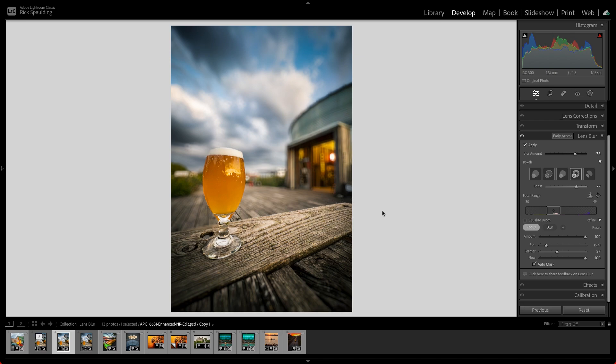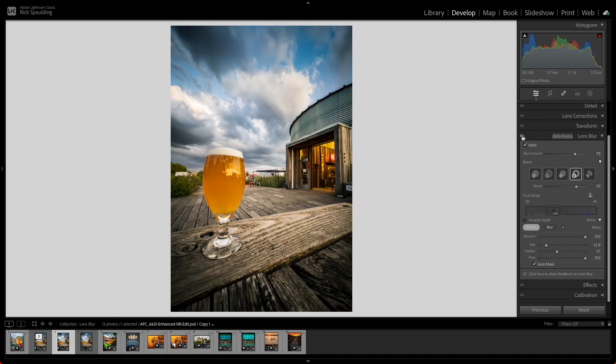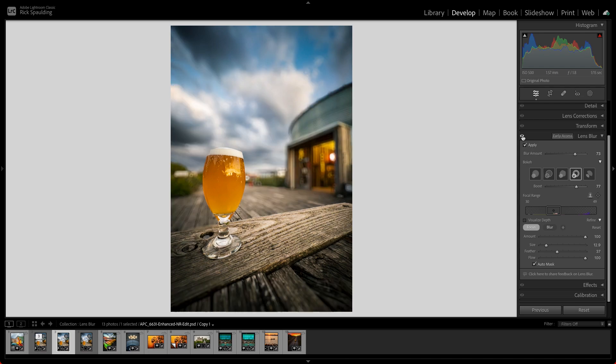That should do it! Now you can use the eye icon to toggle between before and after to see how you've done. That looks great!